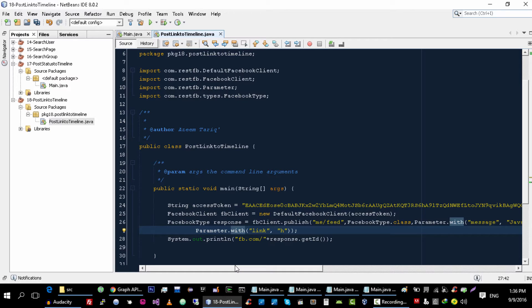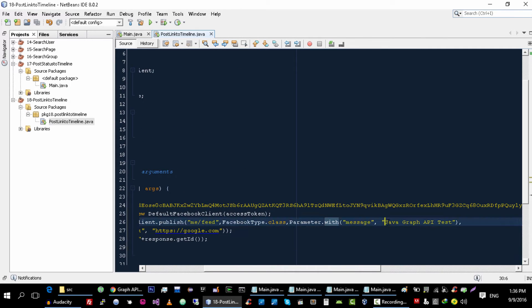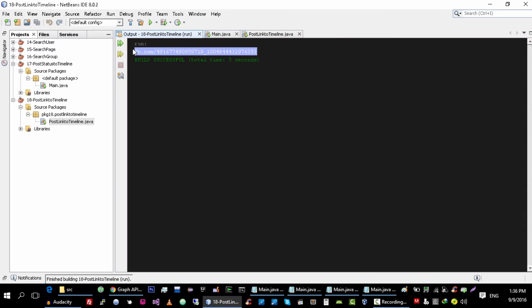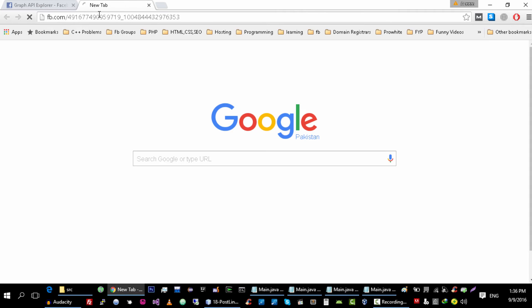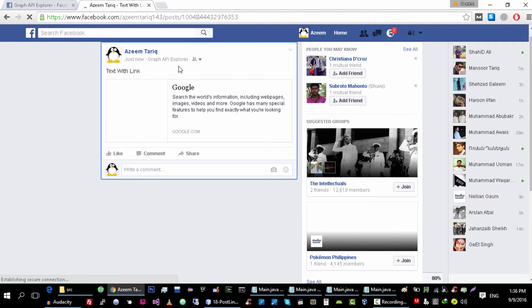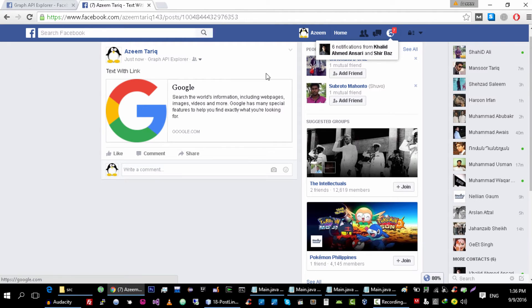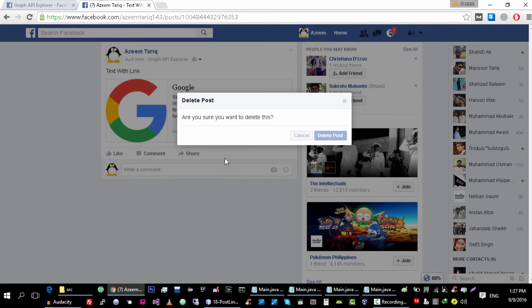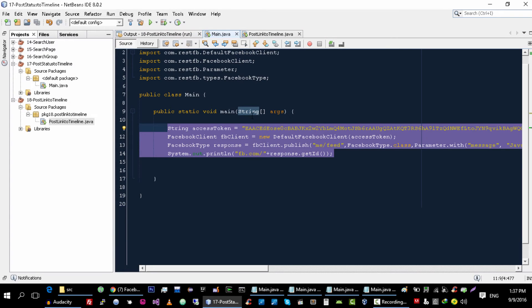For example, let's add http://google.com and change the text to 'link'. If I go to Facebook and paste this link, as you can see we are able to post a link using our Graph API Explorer. We can delete it.